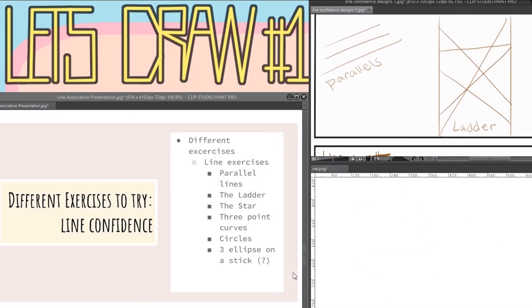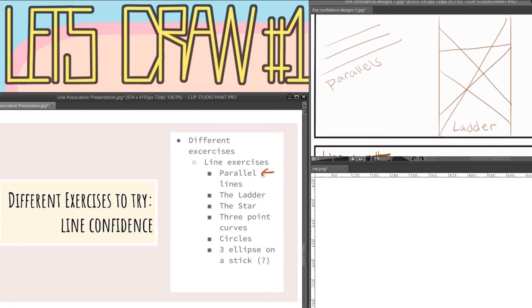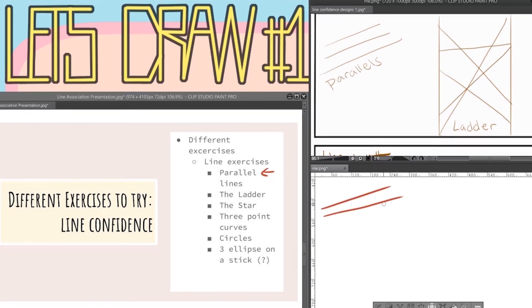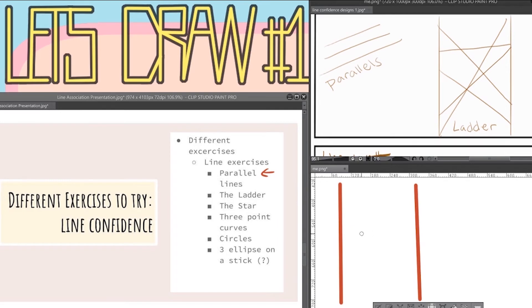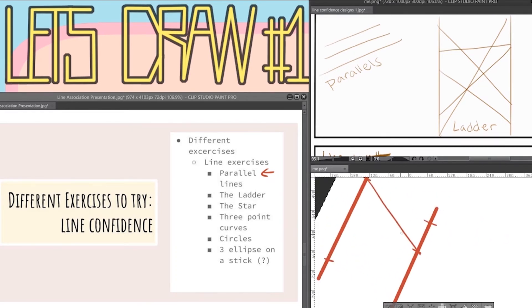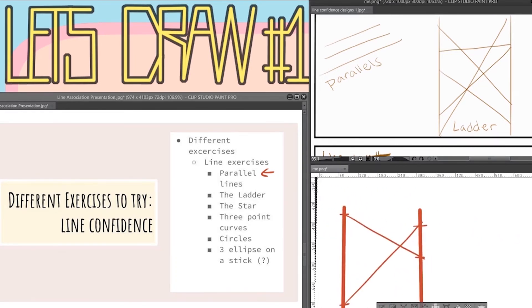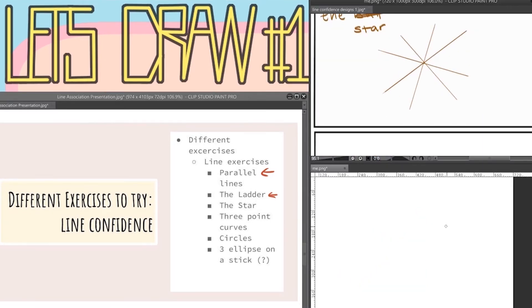Now onto the actual exercises. The first one is parallel lines. This works as a precision exercise and works well when doing cityscape or perspective art. Next is what I like to call the ladder. You just put down two parallel lines and then put dots on both sides and try to connect them the best you can. This makes it a good exercise for hand-eye coordination. Also remember to turn your canvas. It's real helpful.